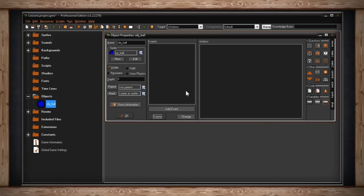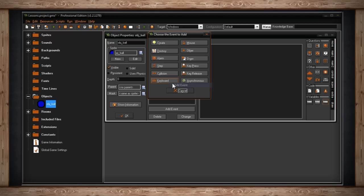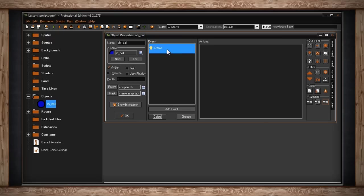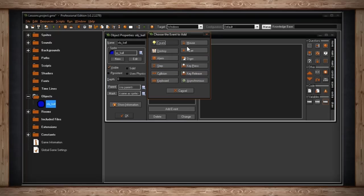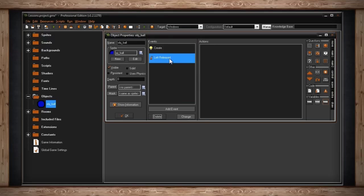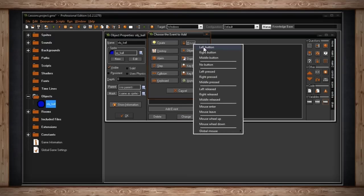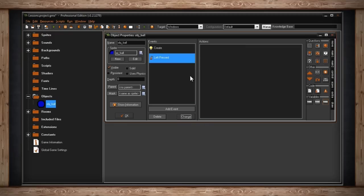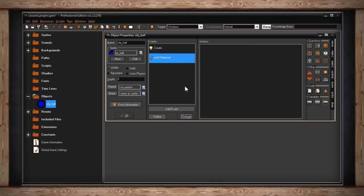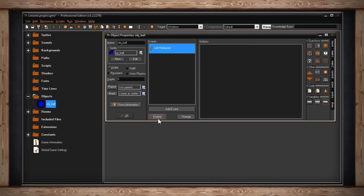Those are all the events that exist inside your object properties window. If you no longer want any of your events, you can click and highlight one of them, and then click delete, or change. This is if you want to change the event, like let's say you accidentally used mouse release instead of mouse pressed. Well here you can just click change, and select mouse pressed instead. All your actions will stay there, which is important, but it'll now be triggered by a different event. You want to be careful when clicking delete, because this will remove all of your actions as well. Be careful when deleting anything.